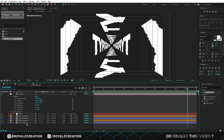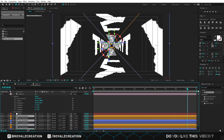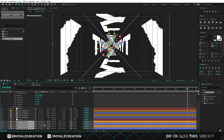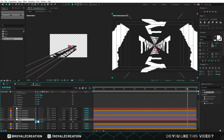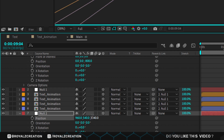Now we will select all compositions and duplicate them, then bring them down and unlink them. Create a new null layer, then link all the compositions to the null layer. Press P and turn on 3D. Change Z position value to 3840 — this is the width of the previous composition.